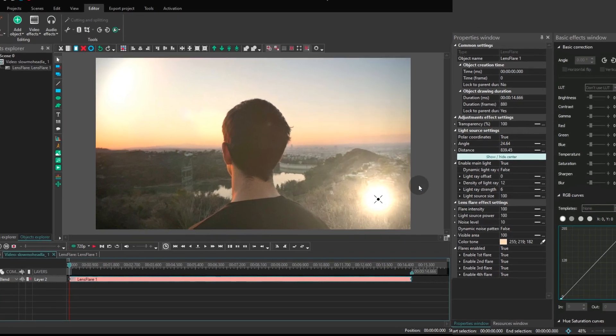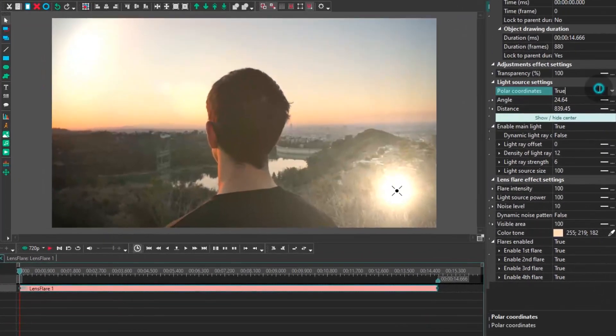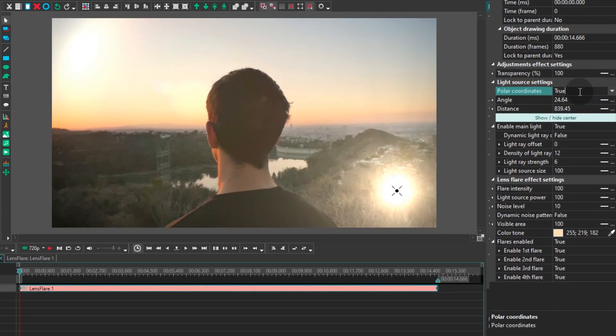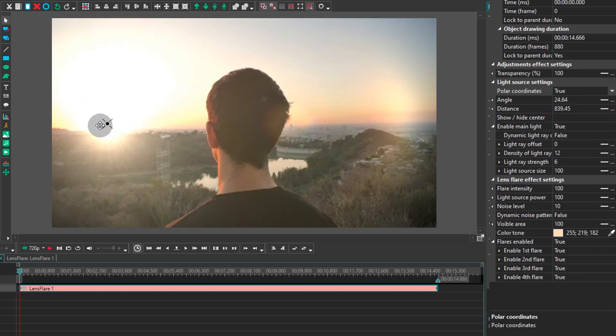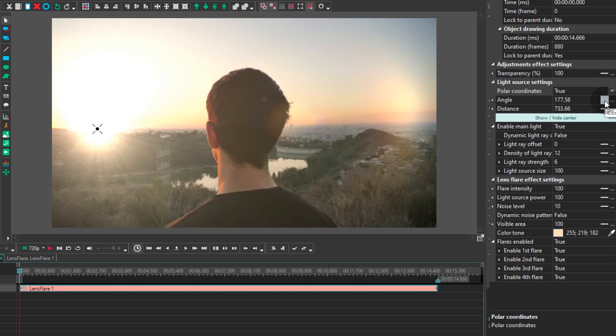Let's take a look at the settings. We'll start with the polar coordinates. This group of parameters helps you set the movement of the sun or the light source according to the polar coordinates system.